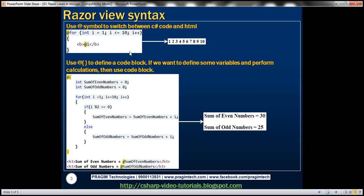For example, if I want to print numbers from 1 to 10, we can very easily achieve that using a for loop. This for loop here is C# code, so we precede it with an at symbol. The for loop with its opening and closing brackets is C# code, and we want each number to be in bold, so we wrap it with a bold tag.